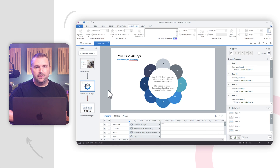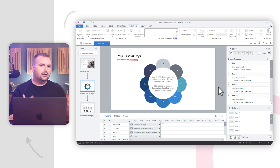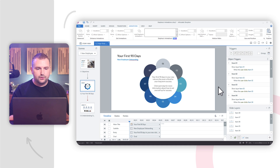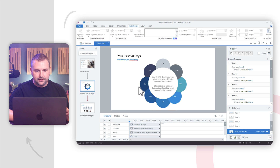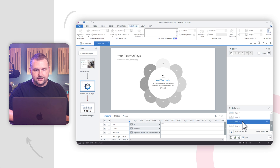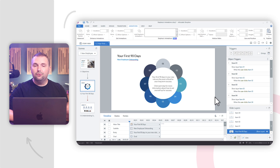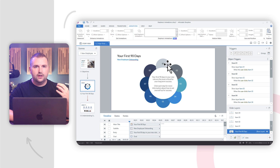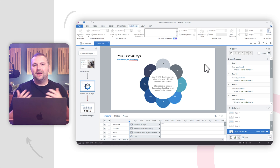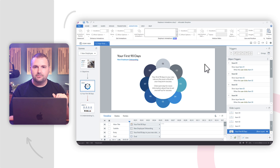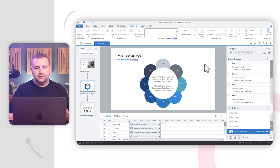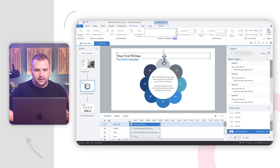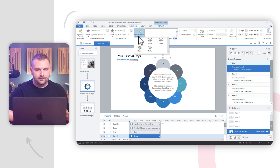Let's look at the next example — using emphasis animations to emphasize interactive objects. Here's our next slide about the first 90 days of onboarding. We have a simple click-to-reveal interaction with a graph of clickable items that reveal information in the middle. What would be really cool is if I could animate these to grow and shrink depending on how I interact with them. So I'm going to click on this first clickable item and add an emphasis animation — I'll do a grow animation.